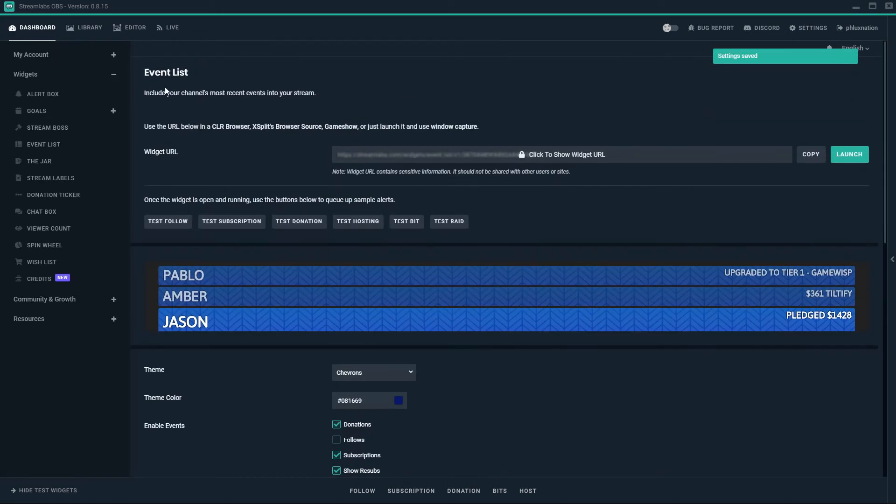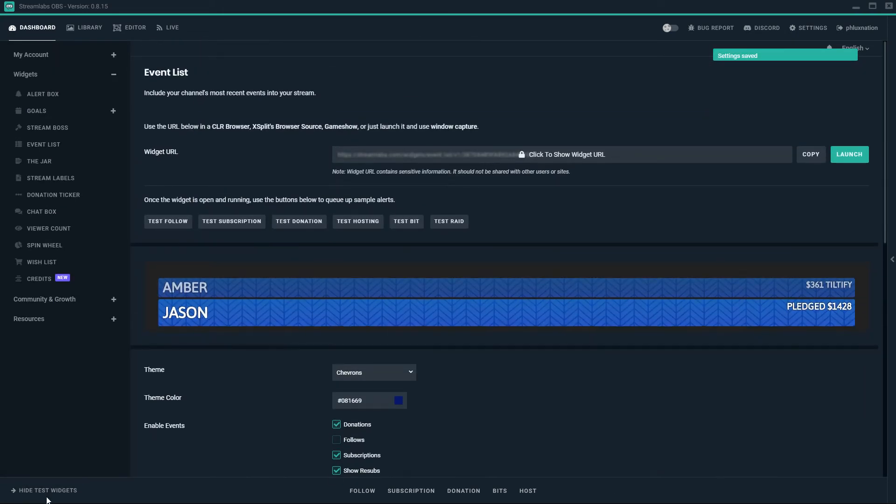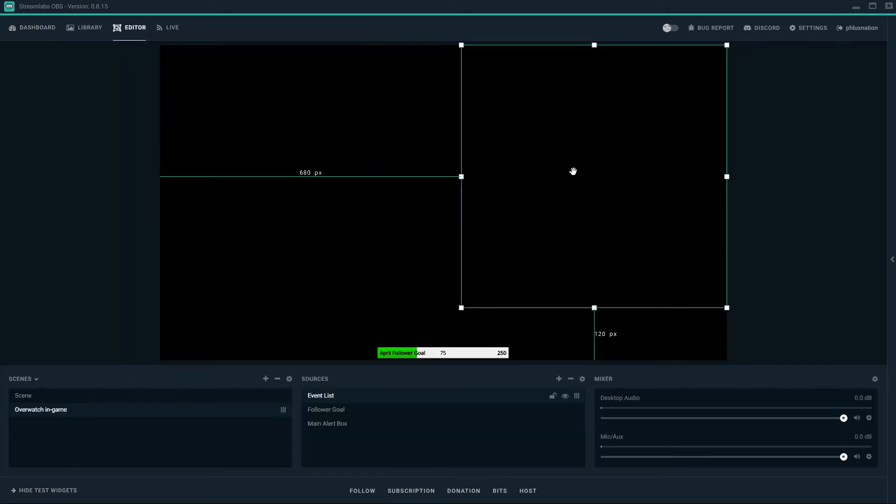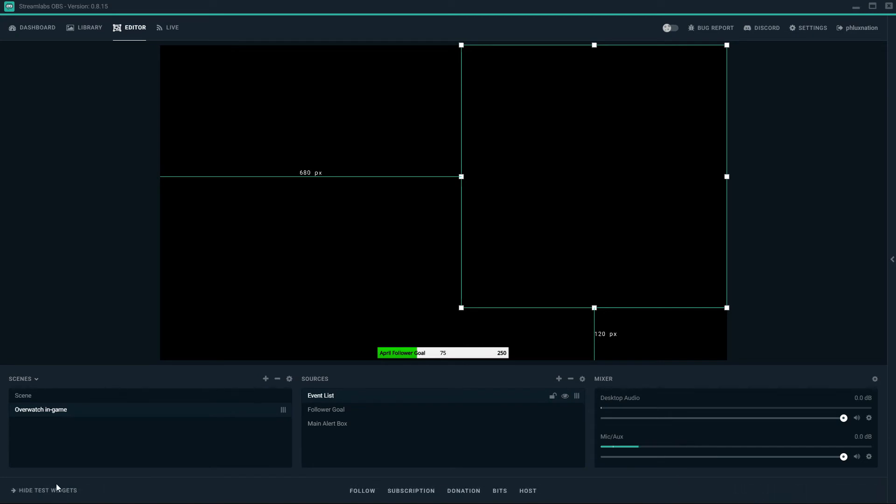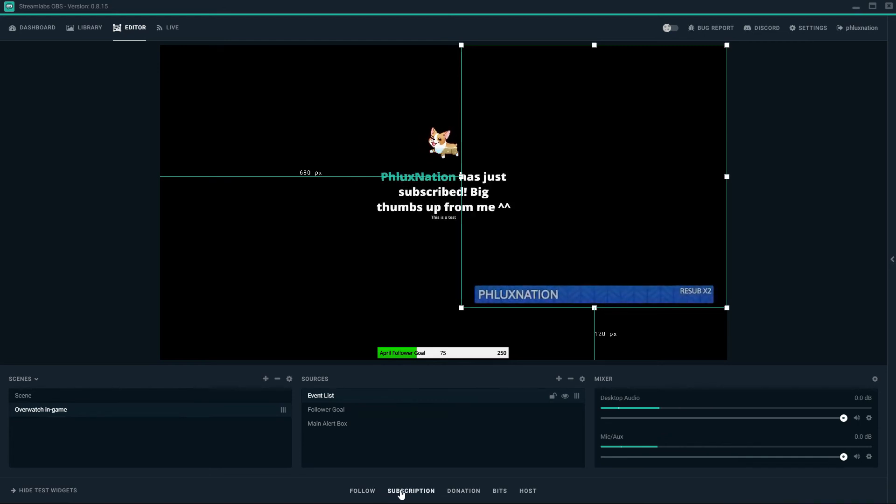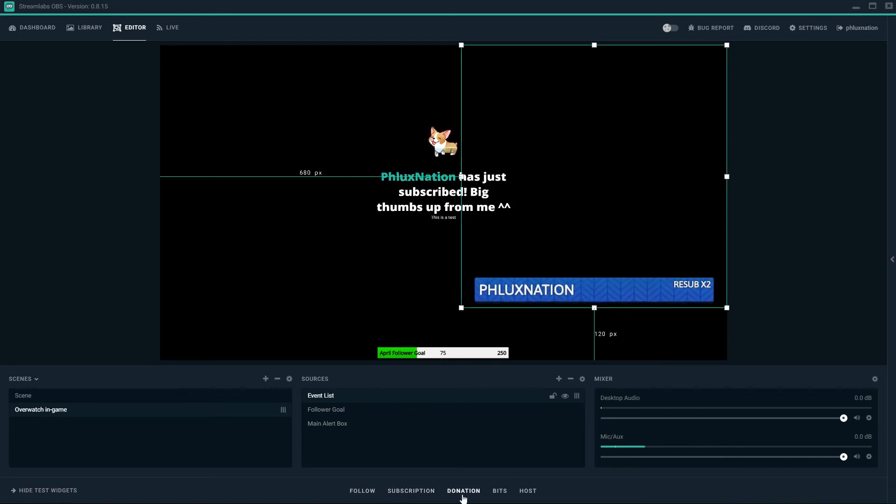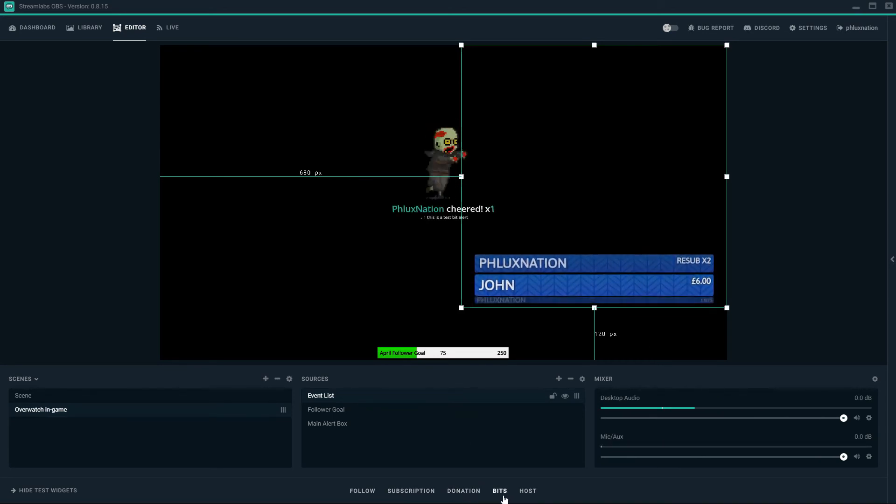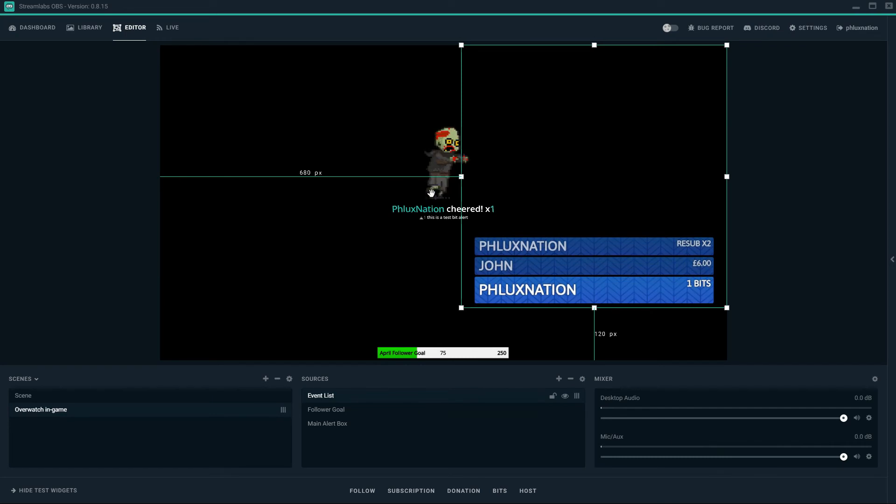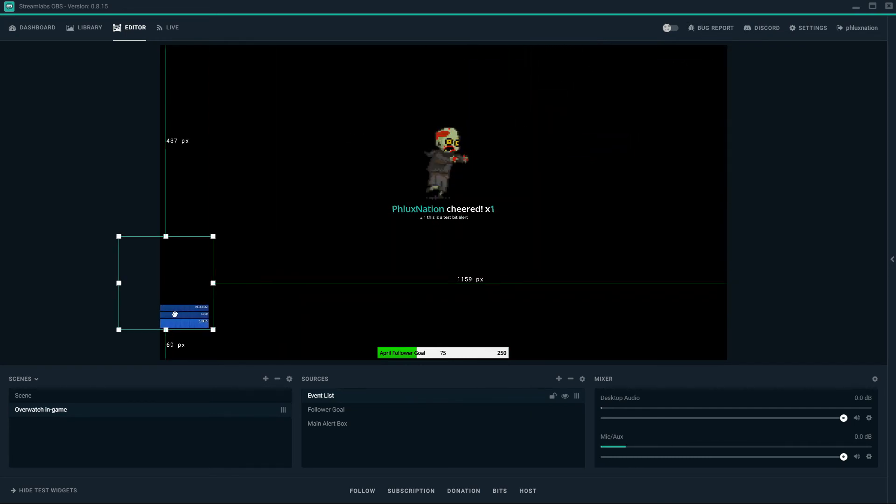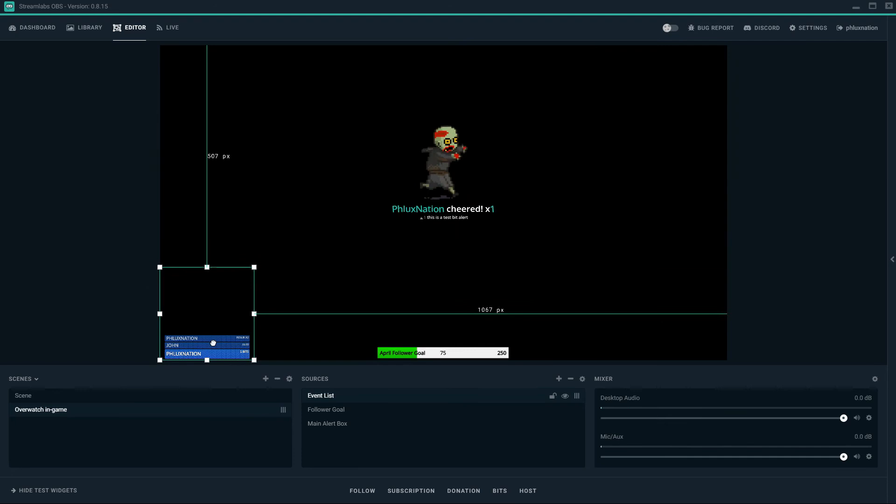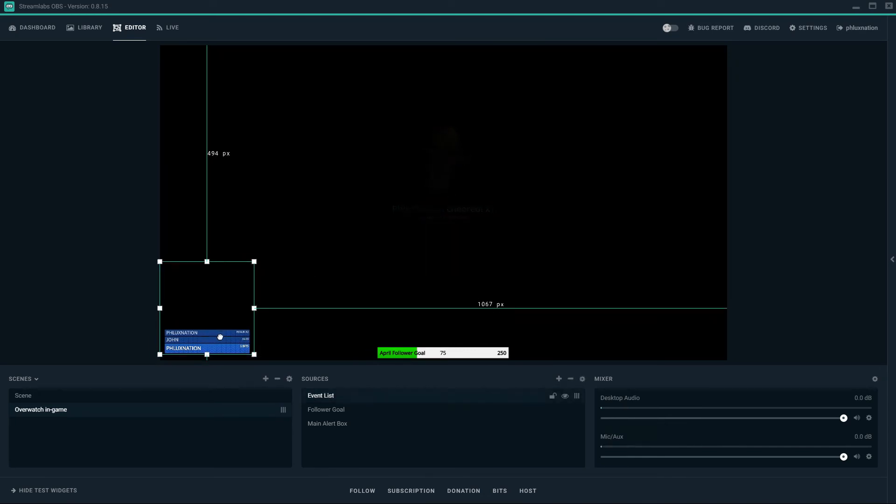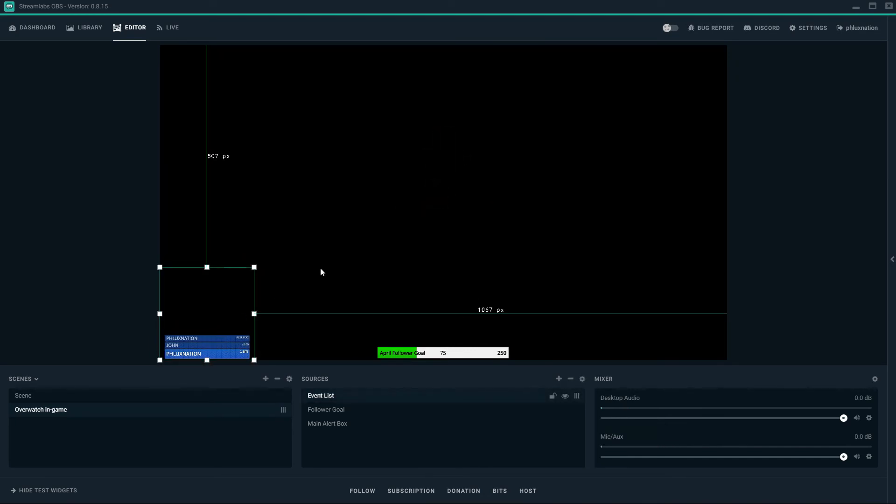And go to my editor again. And now we have an events list. On the bottom here again we just click test widgets. We hide them but we're going to test some. So there's a follow. And then we have a sub coming up there. And donation. Another donation coming up there. We could do like a bit. And then there's a bit. We haven't done our bits yet, but our bits come up on our event list. So we can make that nice and small, put that in the corner there somewhere. And so it's got its own little space.